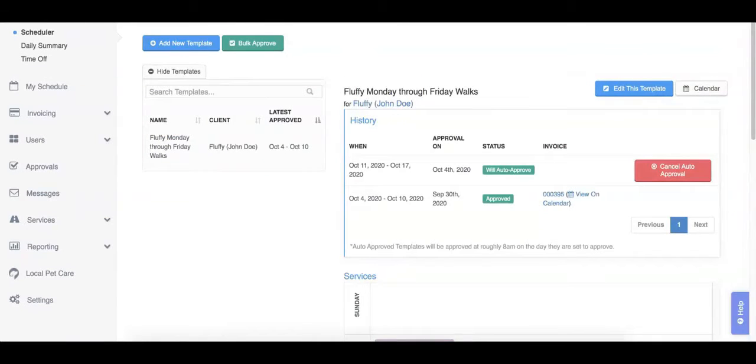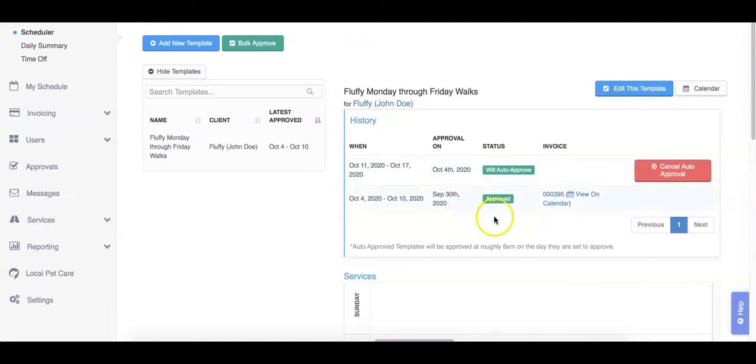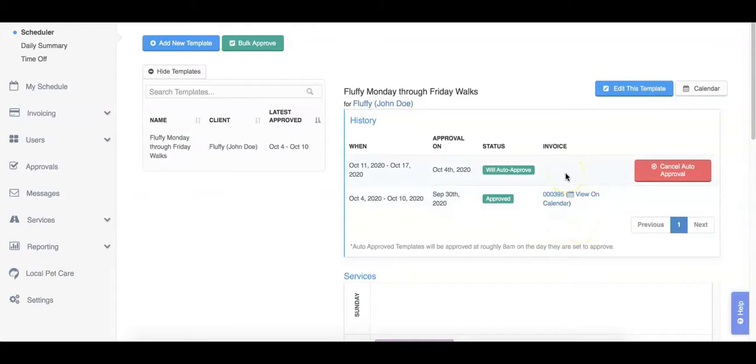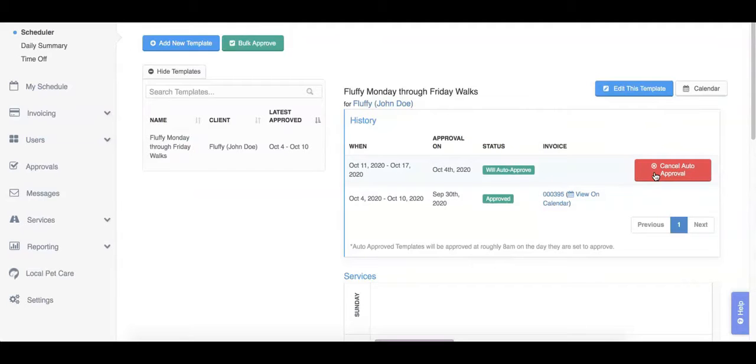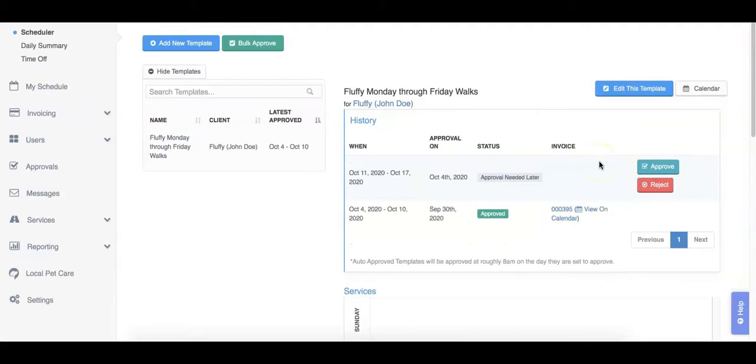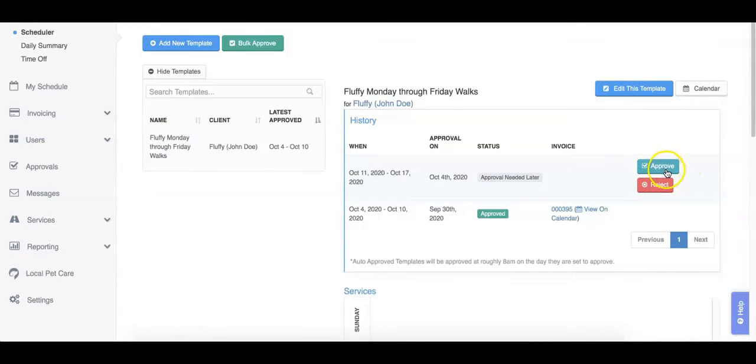Next, let's talk about template approval. Template approval relates to when a set of services on a template is considered officially scheduled with an invoice. Templates that are set to automatically approve will be approved without any action required on your part. You can override the automatic approval at any time by clicking the Cancel Auto Approval button. Doing so makes this instance of the template work the same as a manually approved template. You will now need to manually approve or reject this instance of your template.